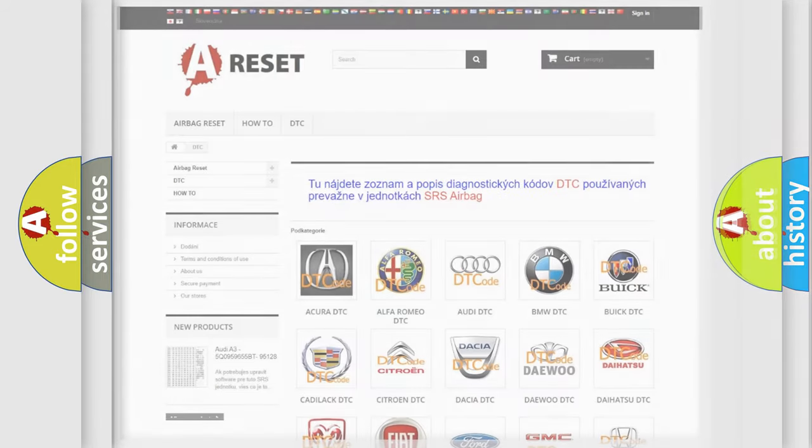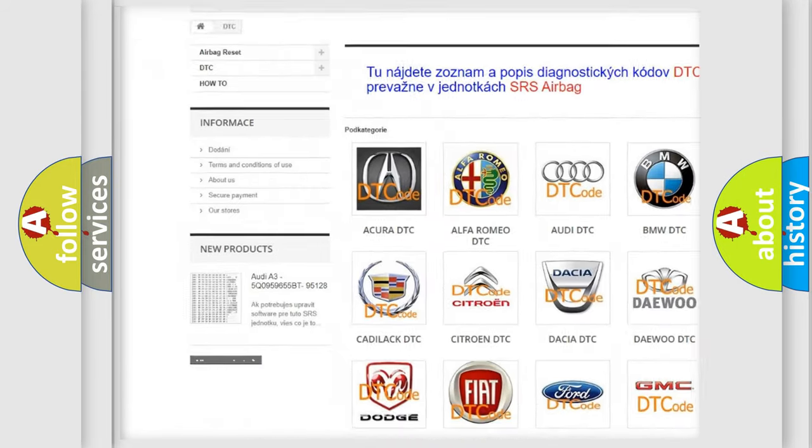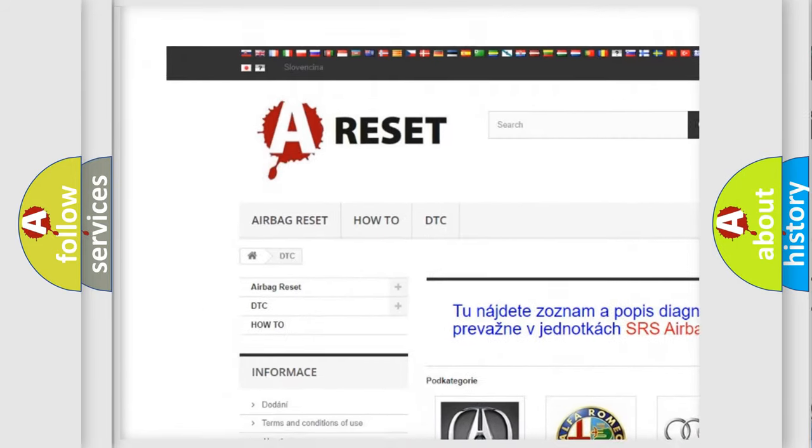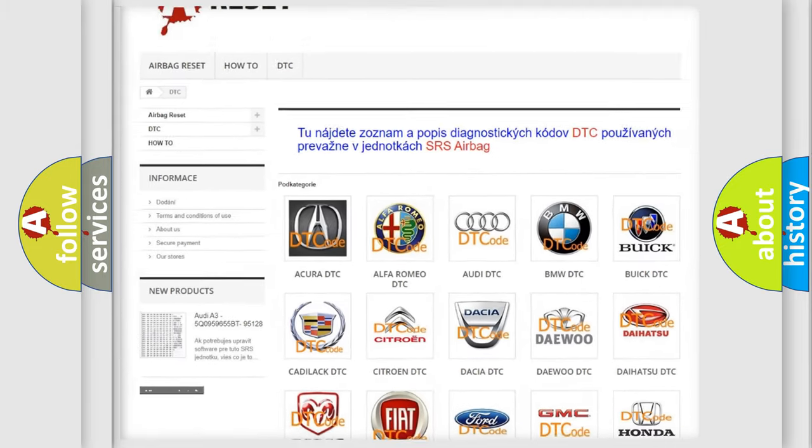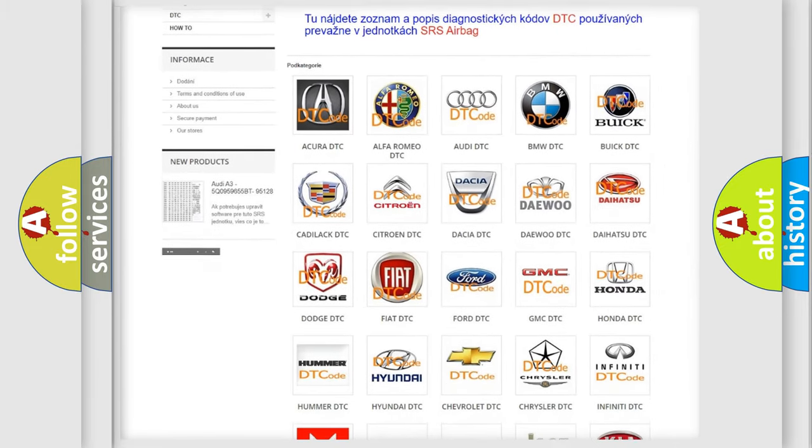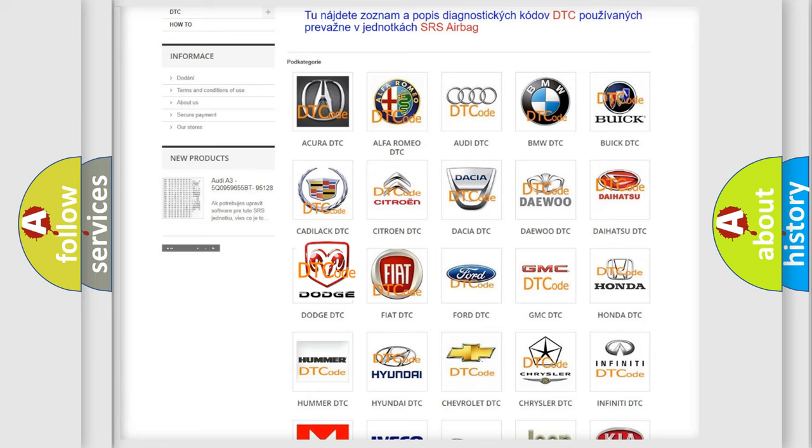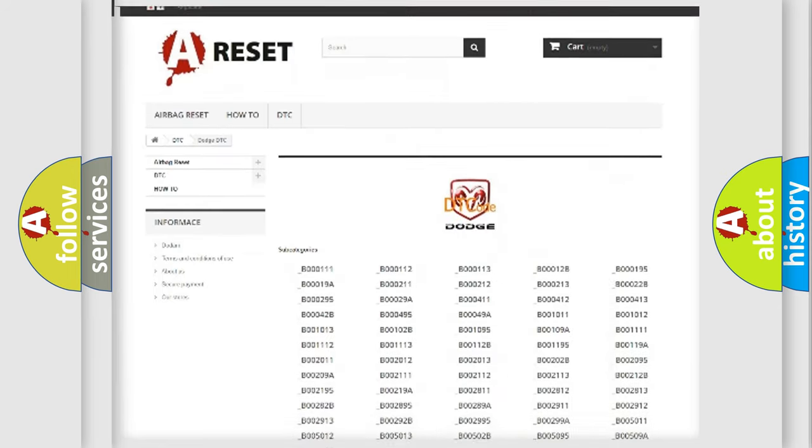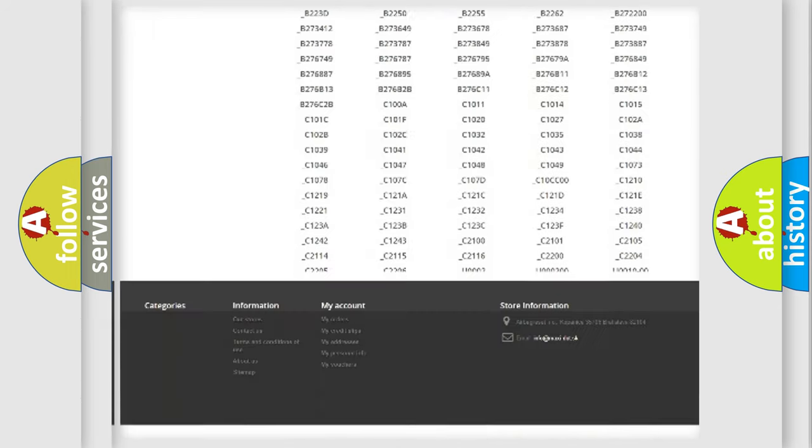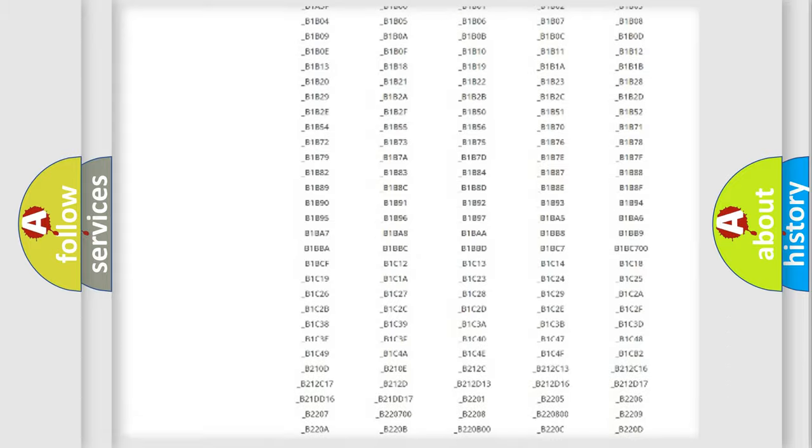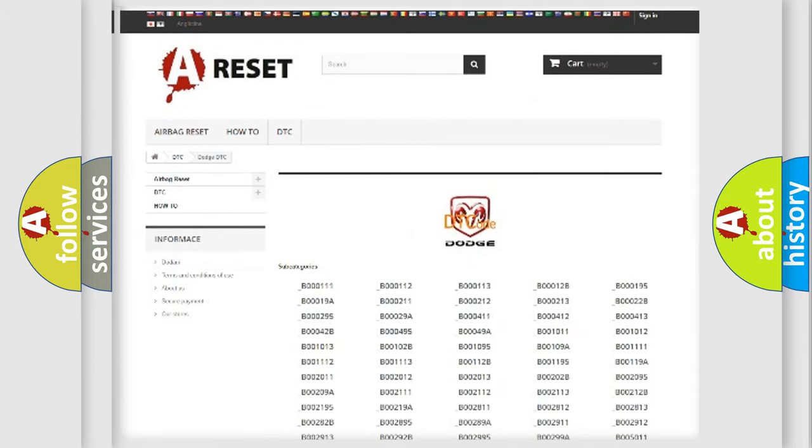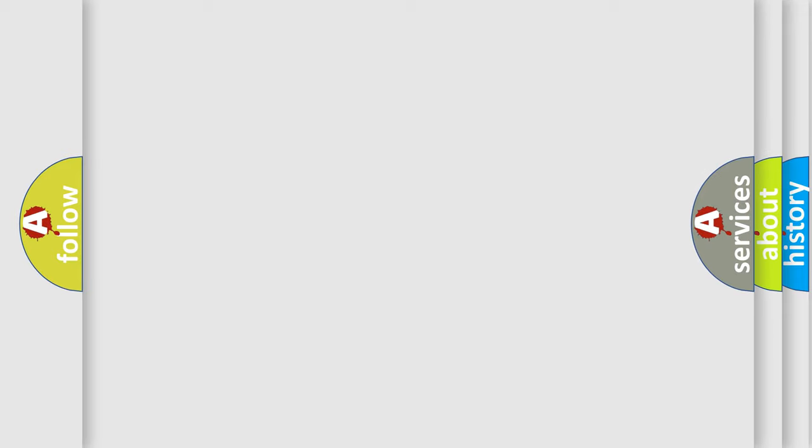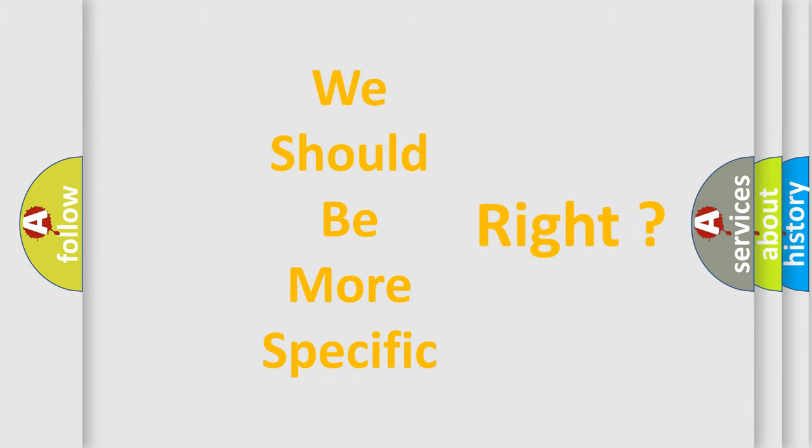Our website airbagreset.sk produces useful videos for you. You do not have to go through the OBD2 protocol anymore to know how to troubleshoot any car breakdown. You will find all the diagnostic codes that can be diagnosed in Dodge vehicles, and many other useful things. The following demonstration will help you look into the world of software for car control units.